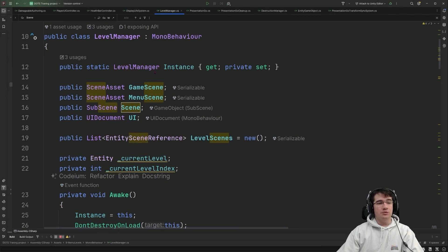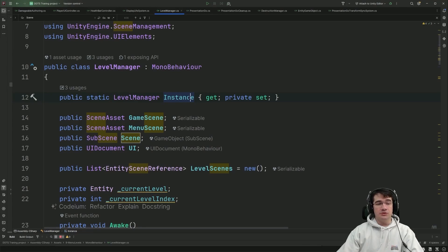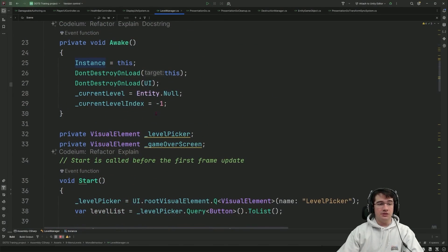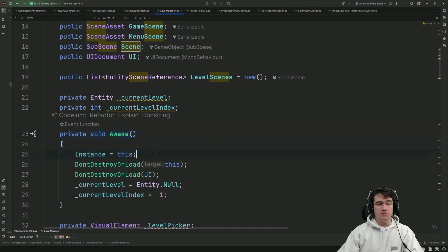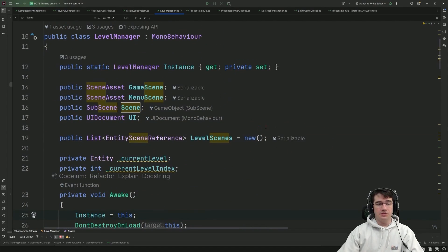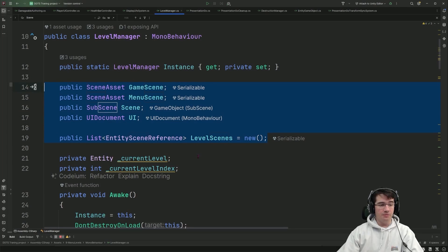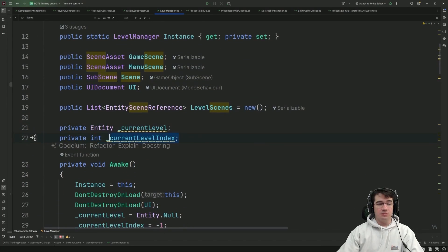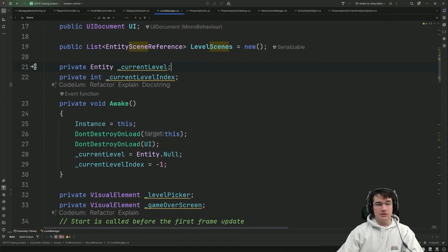Looking at the Level Manager script, I have the singleton implementation where you can get the instance from the static instance field, populated in the Awake method. I have all the declarations needed to set things in the inspector, and I keep track of the current level index that is loaded and the entity corresponding to the current level.